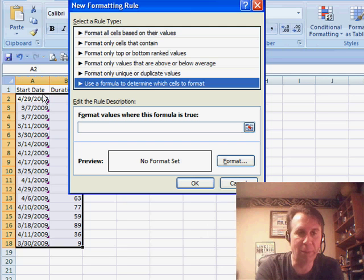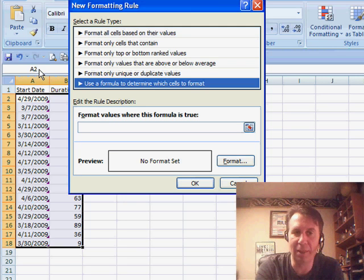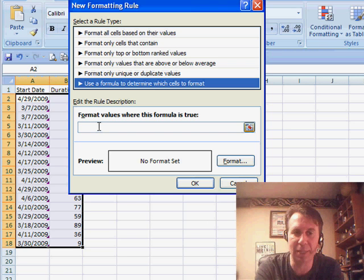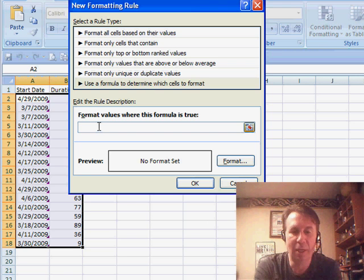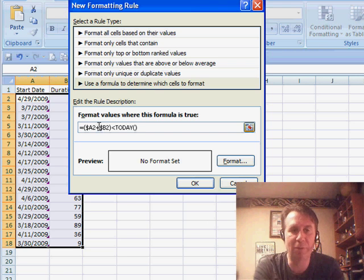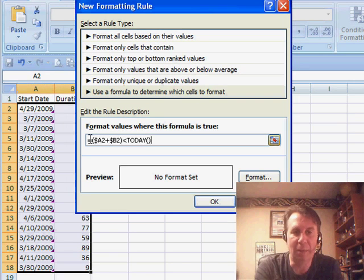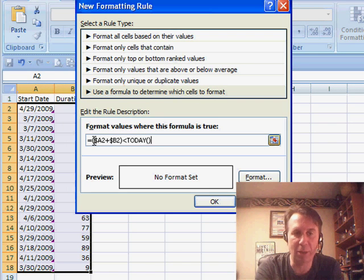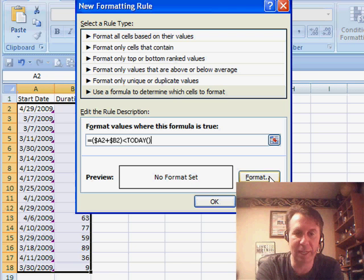Real important: look at the name box. This formula has to refer to the current cell, in this case A2. I'll press Ctrl+V and make sure this will work. It's always looking at column A plus column B, seeing if it's less than today. We'll format it.